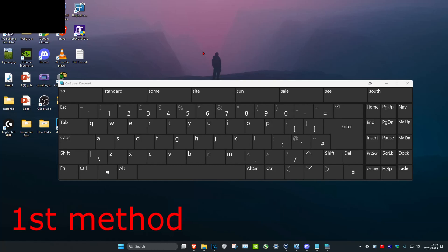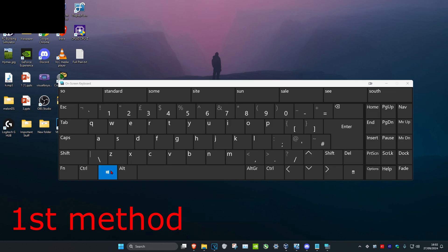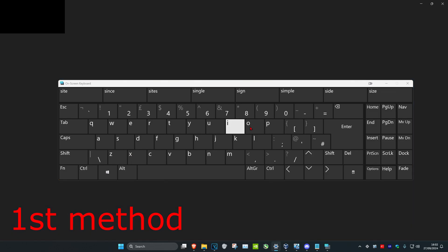For the first step, you want to click on the Windows key and I on your keyboard at the same time.